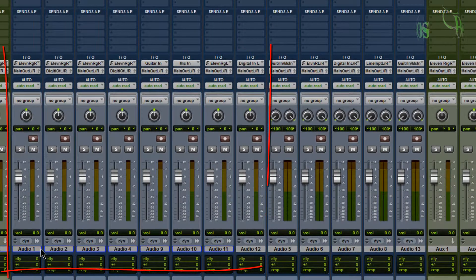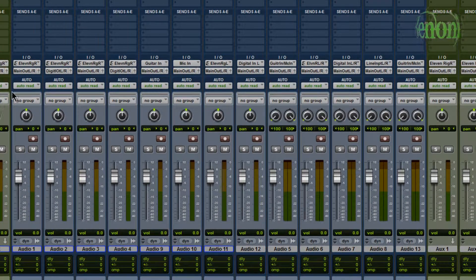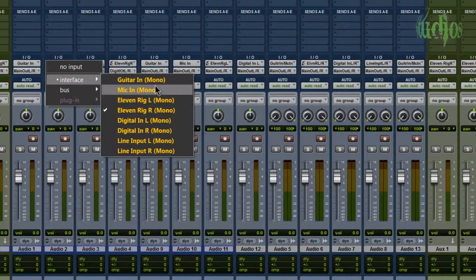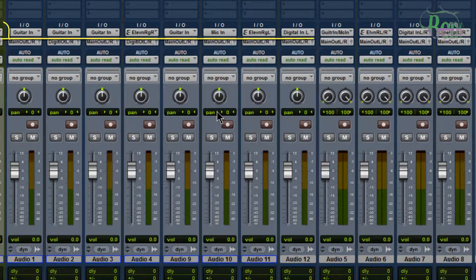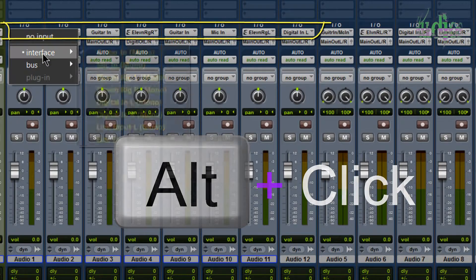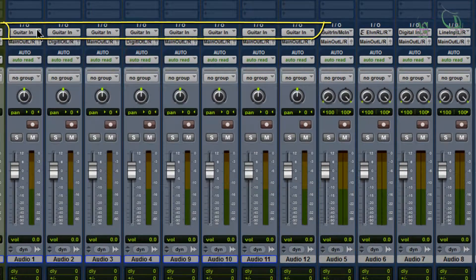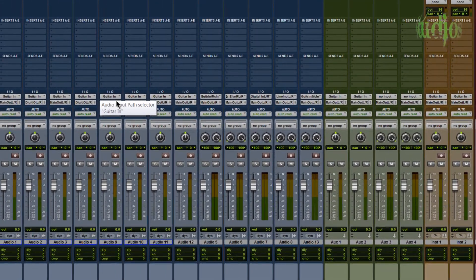For the first tip, we'll be using the alt key when setting your inputs. Here's a mono track - tracks one, two, three, four, nine, ten, eleven, and twelve are mono tracks. Say I want them all to be Guitar In. A much faster and easier way is to hold down the alt key, click your input path, release alt, go to Interface, choose Guitar In - and instantly all of our mono tracks have changed to Guitar In, even the mono aux and instrument tracks.